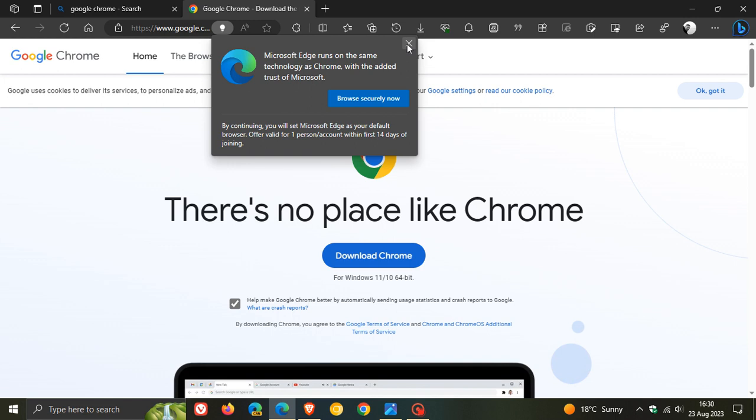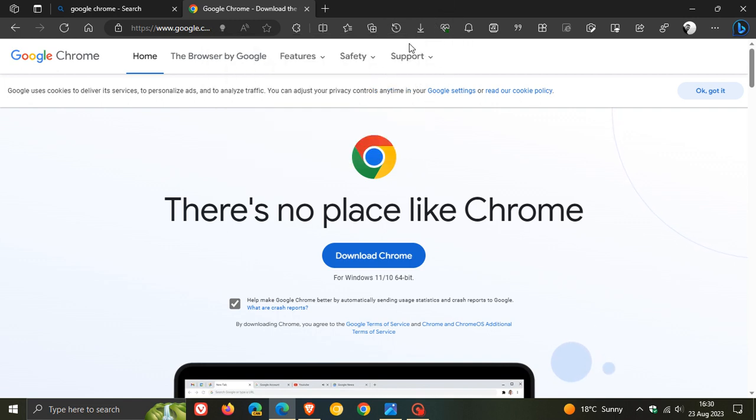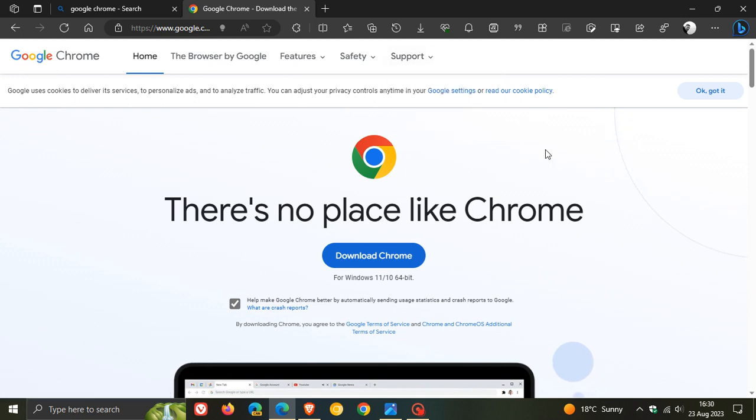And what I have noticed, though, is if you click on that X to close that banner the first time, it doesn't happen. It's only on the second click that it actually closes that banner. So that's another marketing tactic, so to speak.